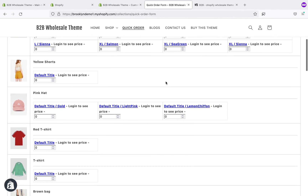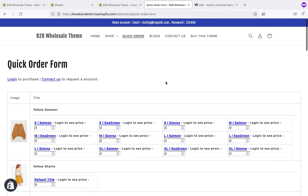This theme provides several features: an inquiry form on the product page, a sign-up form with drag-and-drop form input fields, a quick order form, and a minimum cart amount.